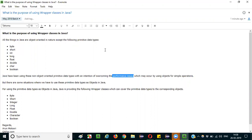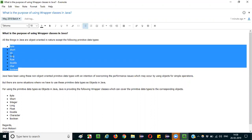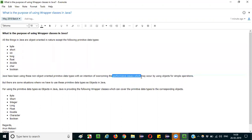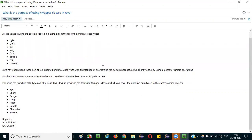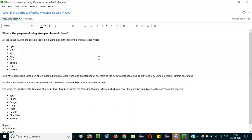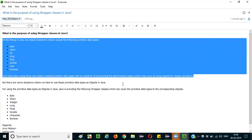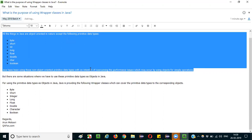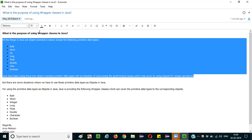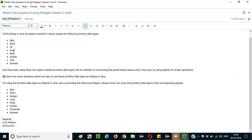To overcome this problem, Java kept primitive data types as non-object-oriented only, to avoid performance issues from simple operations. That's the reason why Java is not fully 100% object-oriented and sticks to primitive data types. Now, how is this primitive data types concept related to wrapper classes? Let me explain that second part.